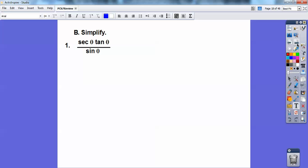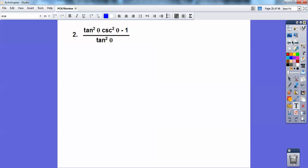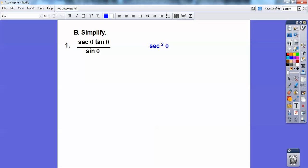Let's simplify these. On this first one, I would change everything to sines and cosines. This is 1 over cosine; this is sine over cosine, over sine. You're going to manipulate that, and you should get to — working backwards — secant squared.